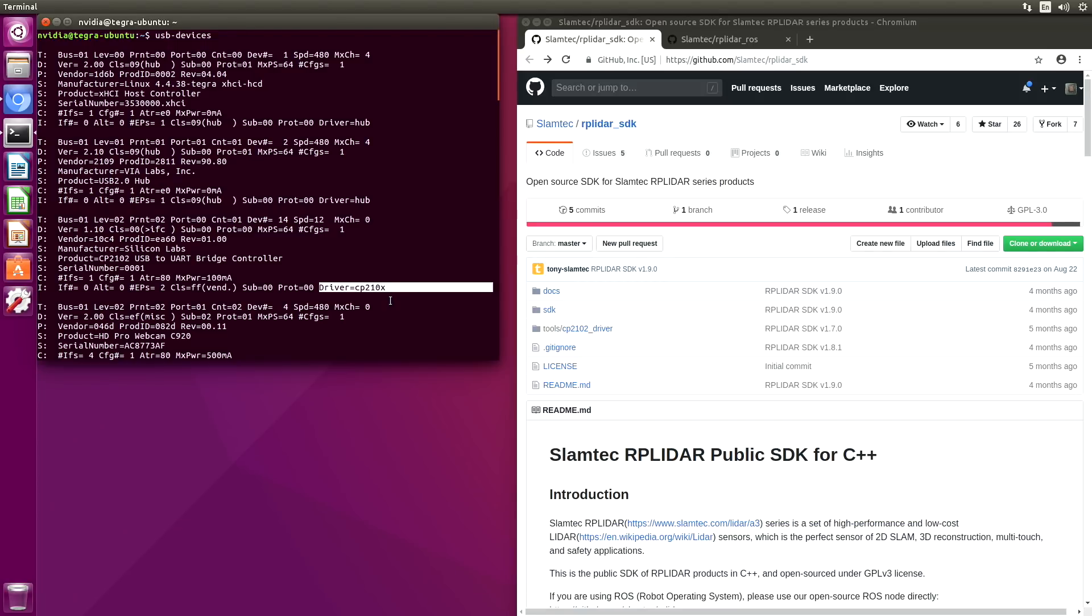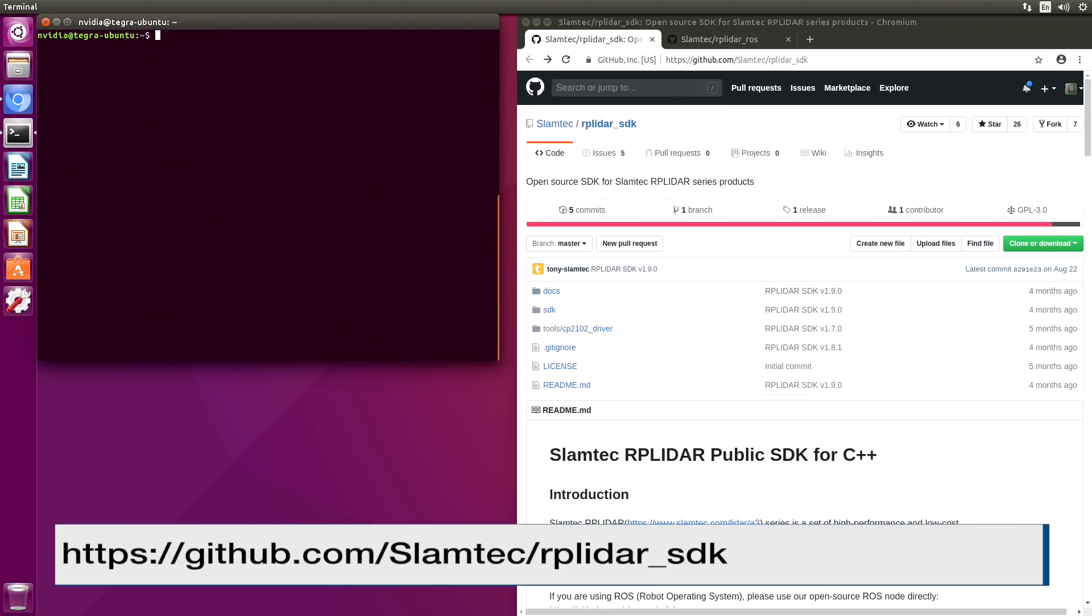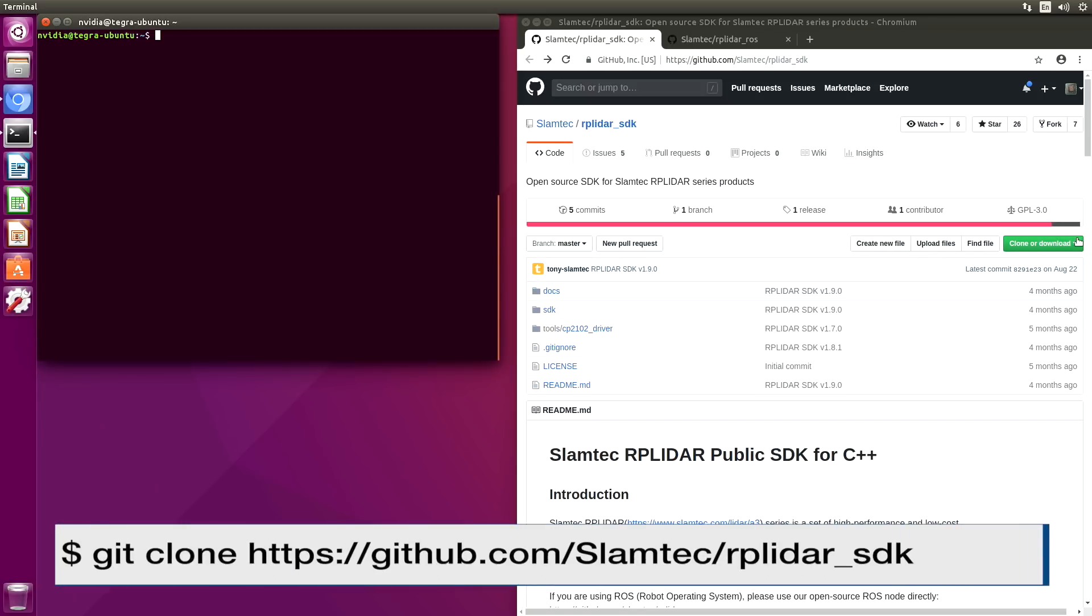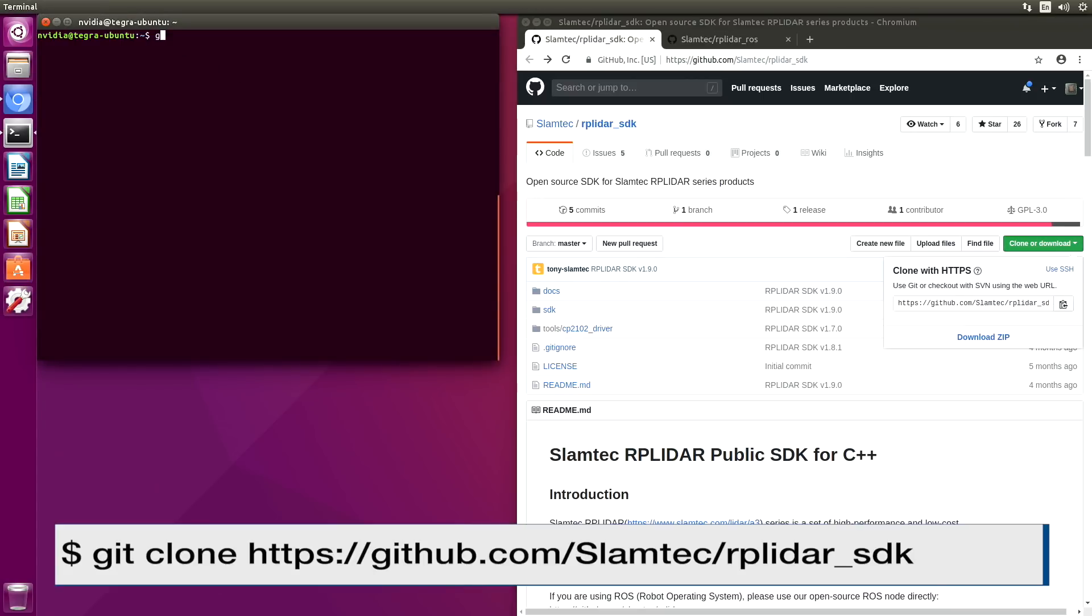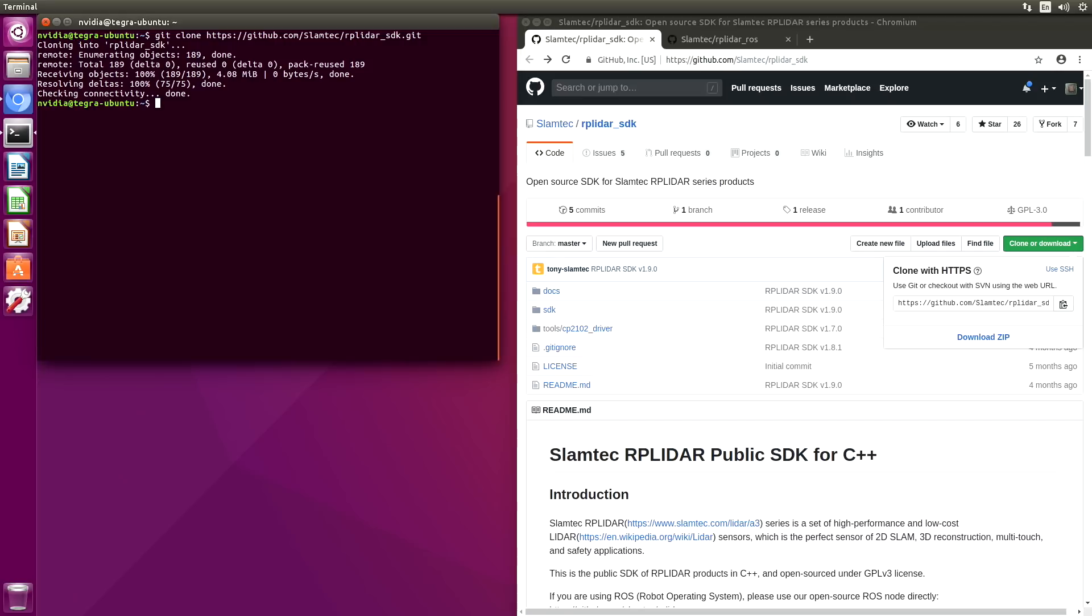Okay, we're ready to install. Let's clear this baby off. On the SLAMTECH account on GitHub, there is a repository named RP LiDAR SDK. This is the open source SDK for the SLAMTECH RP LiDAR. Let's clone that repository. We'll grab the address.